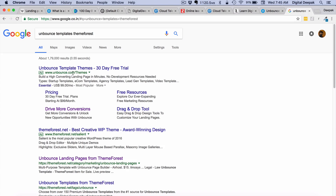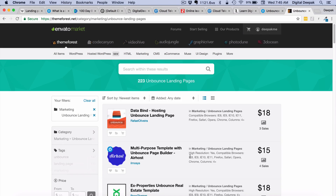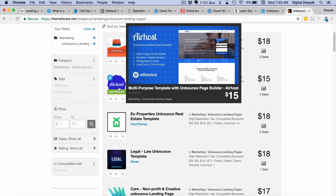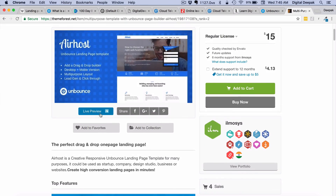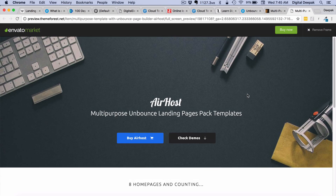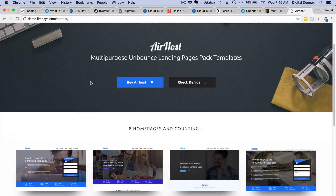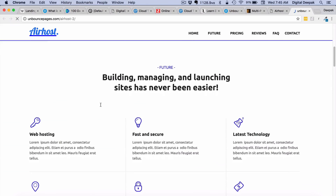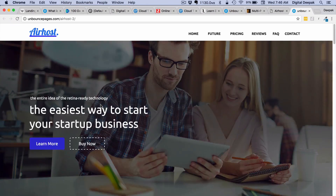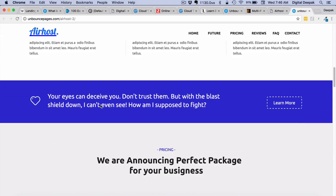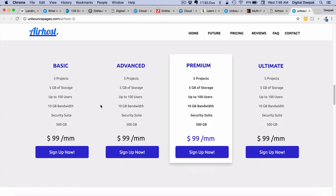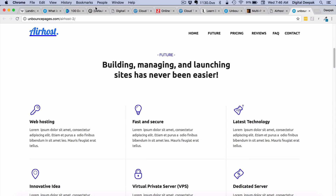There is a theme marketplace called ThemeForest where you can get Unbounce landing page templates. These are Unbounce landing pages available for a paid amount — for example $15 — as a .unbounce file which you download from ThemeForest and upload back to Unbounce. You can see many variants and they are hosted on UnbouncePages.com. Instead of getting a brand new design done by a designer, you can take one of these templates and save a lot of time and money on designing.